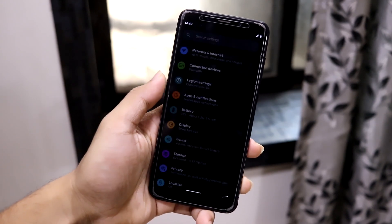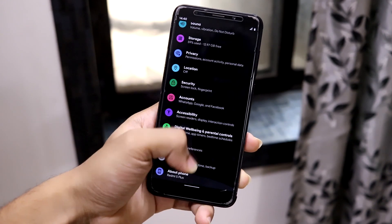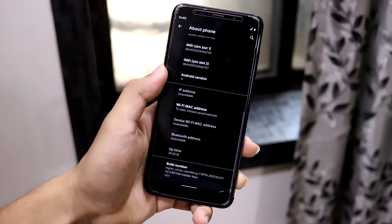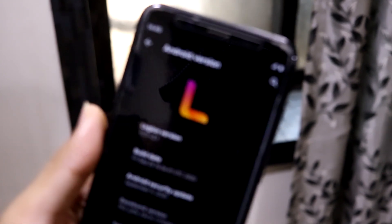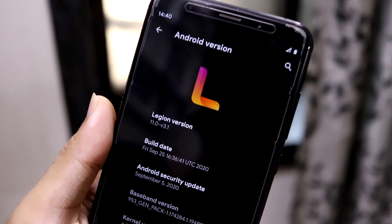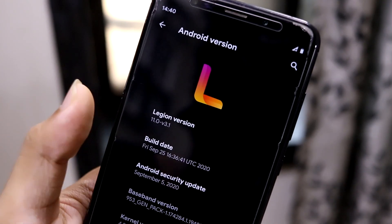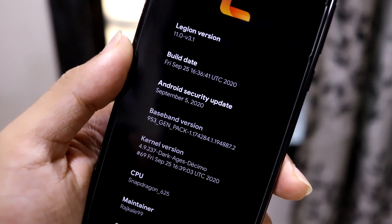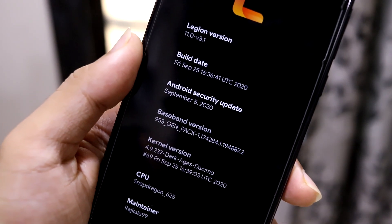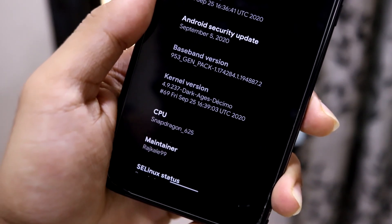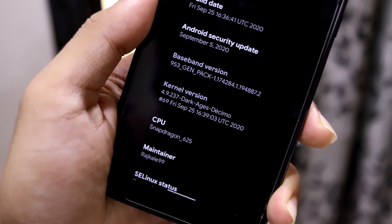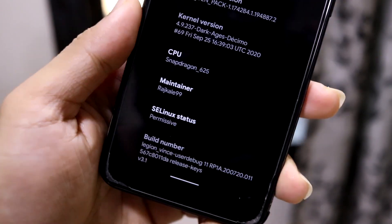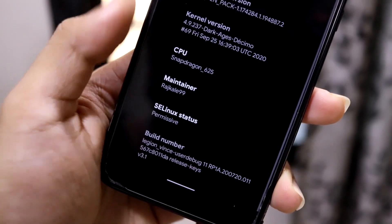Legion OS is the first Android 11 ROM released for our device. As you can see in About Phone, under Android version, there's a Legion OS logo on the top. The Legion OS version is 11, the security patch is September 5, 2020, and the kernel version is dark. Some more information related to the ROM is given here.